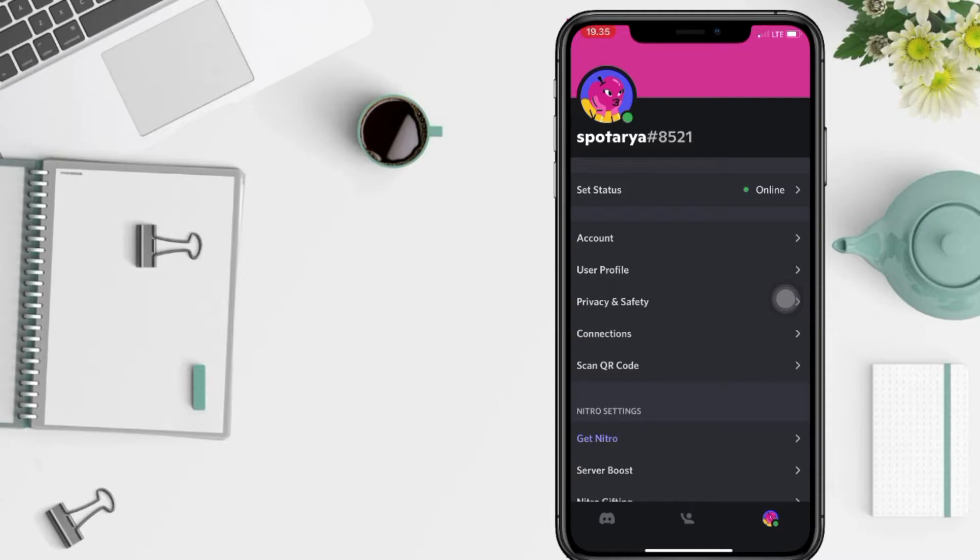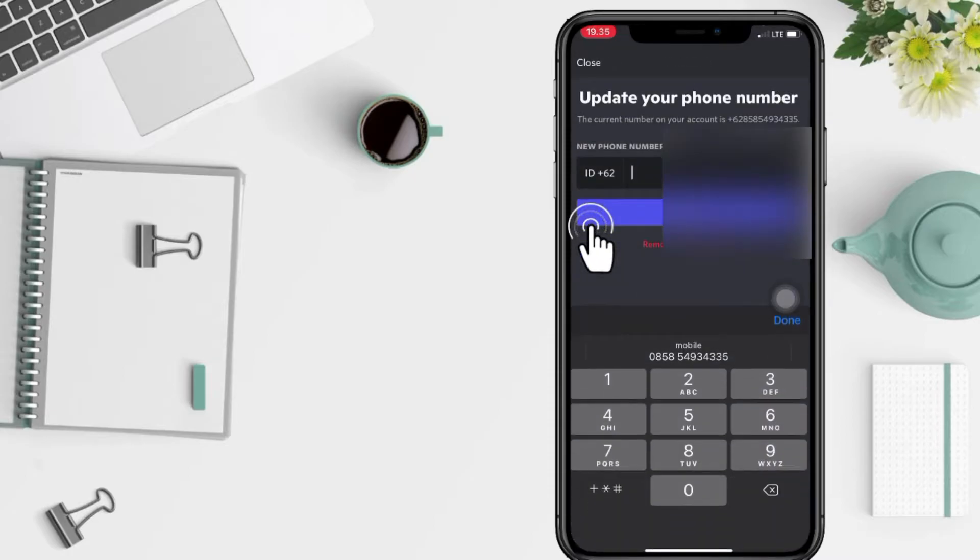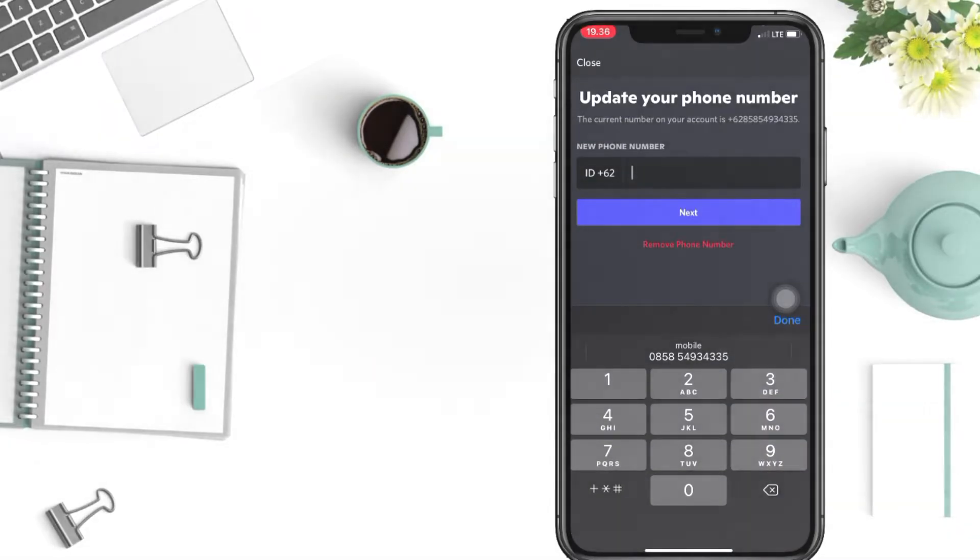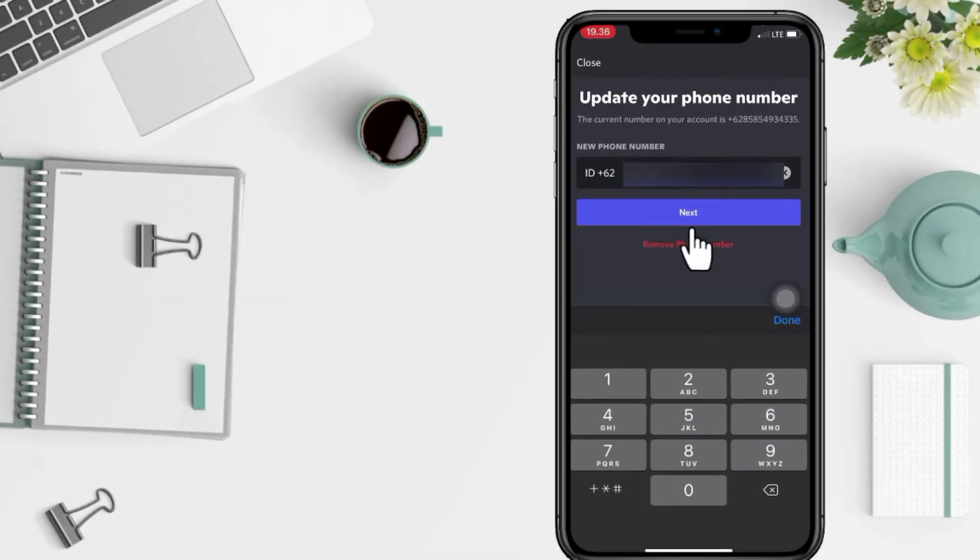And now in options you will see an account, just tap on it. Under account information, when you see phone, go ahead and tap your new phone number here. If you're done, tap on next.